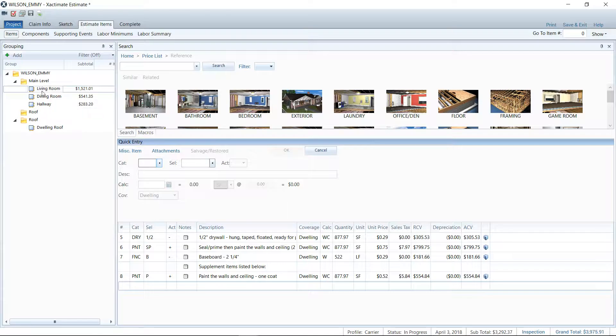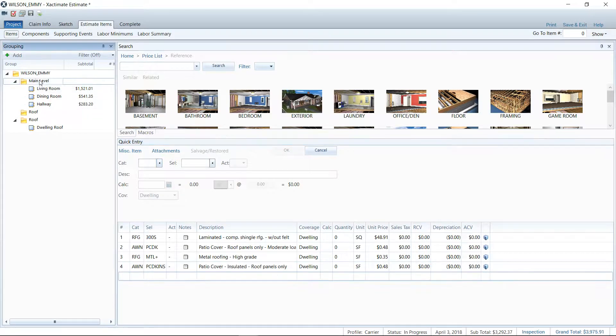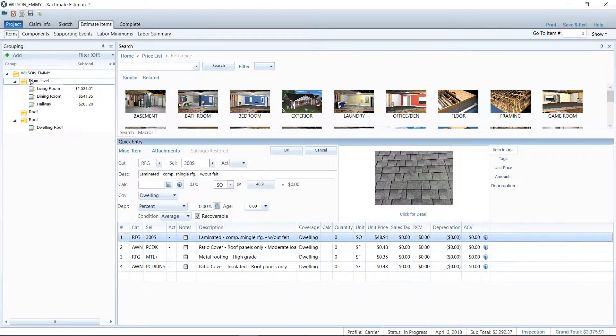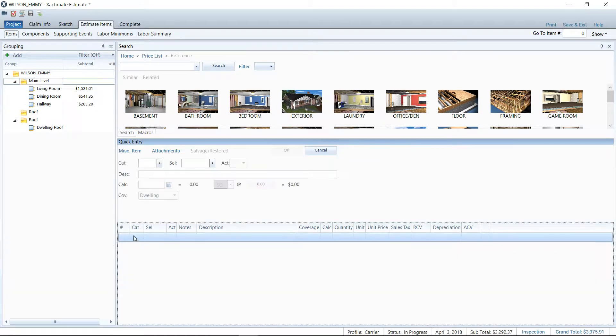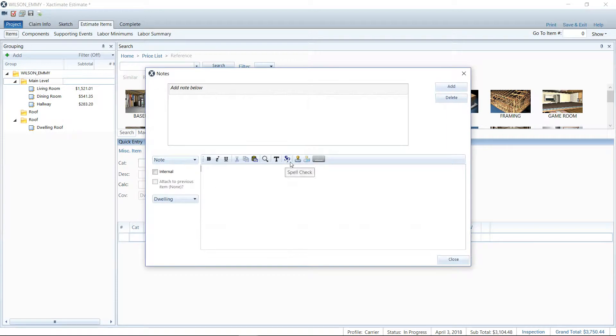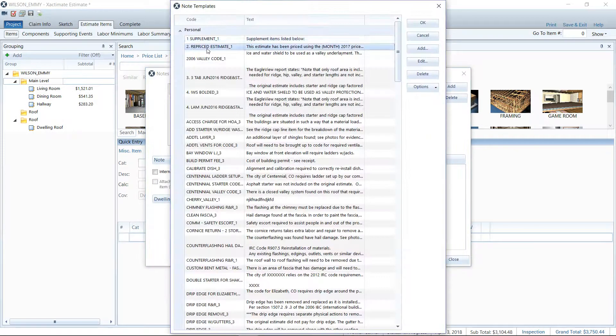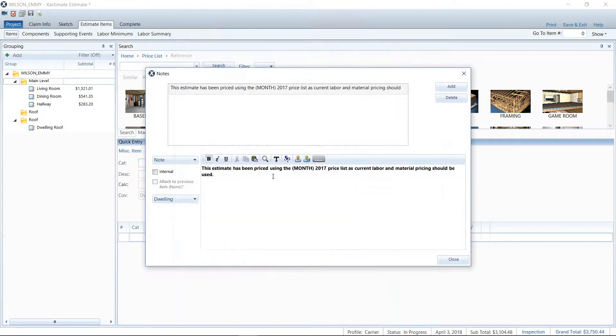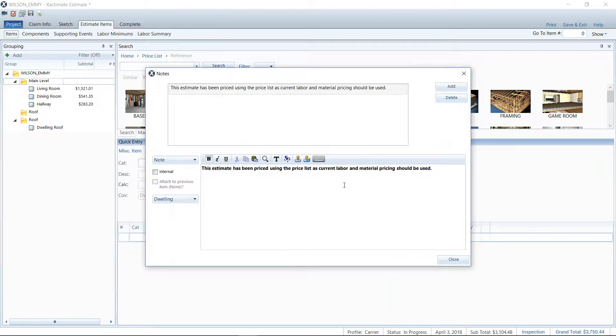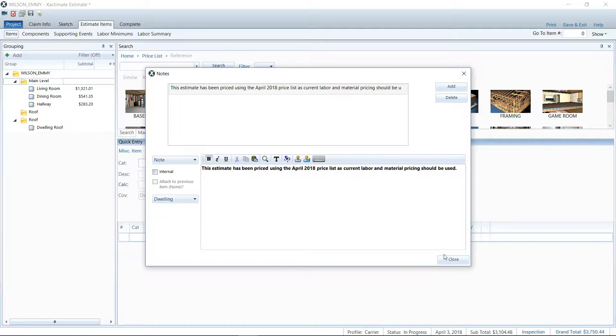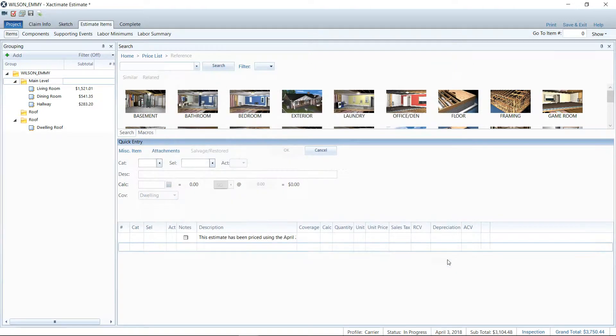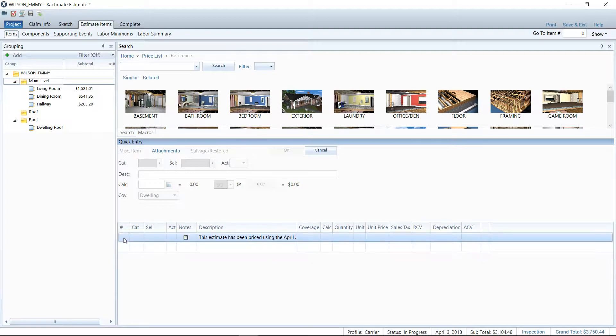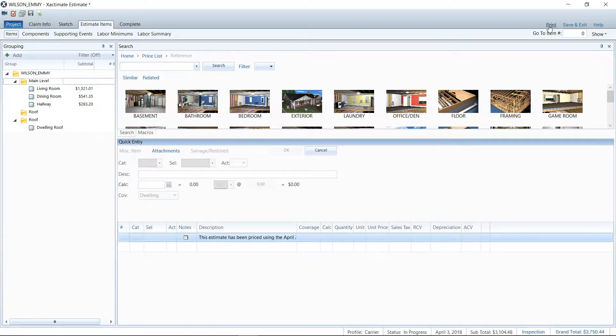The other thing that we do with the line item break is I usually can go up to the main level here, and I like to begin my report with an attachment or a note that states this item has been priced using the, what month is it, April 2018 price list, as current labor and material pricing should be used. So this is something when we want to update the price list, I'm letting the adjuster know at the very beginning of the report that I am using the current price list for when the work was performed. So that's the argument there, we should have current pricing whenever we are dealing with labor and materials being installed today.